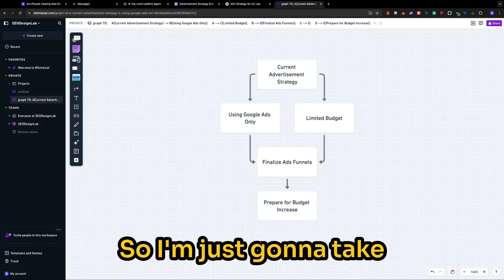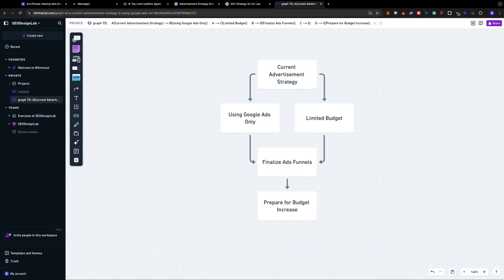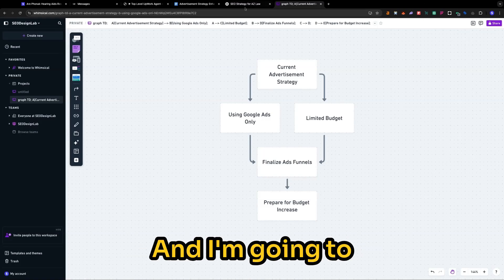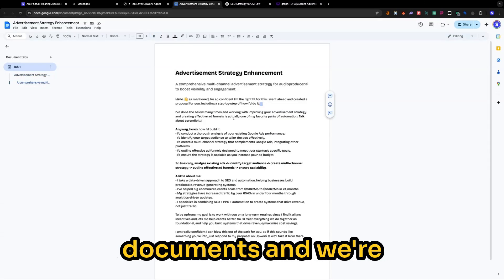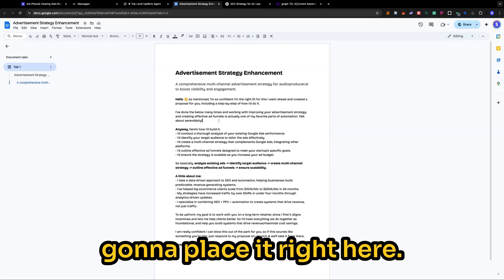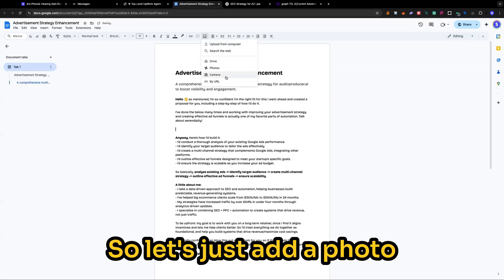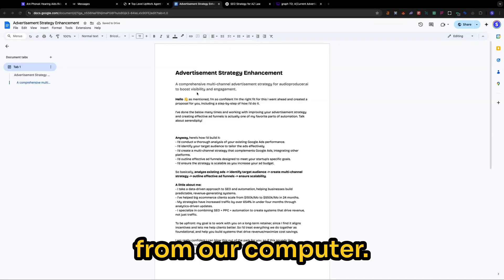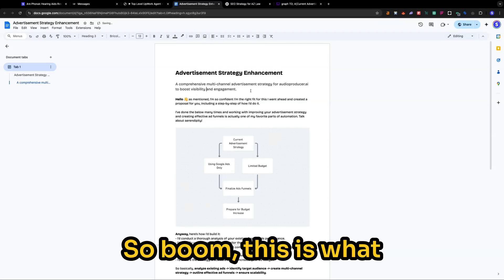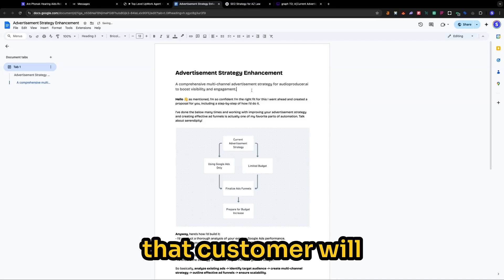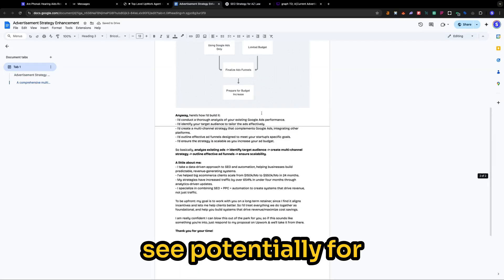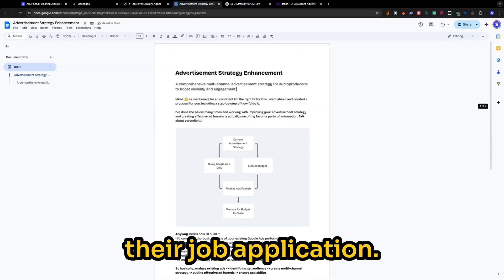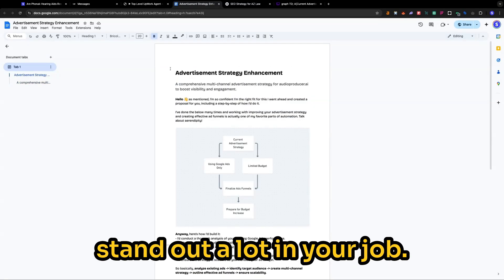So I'm just going to take a screenshot like this. And I'm going to come back over to our documents. And we're going to place it right here. So let's just add a photo from our computer. So boom, this is what that customer will see, potentially for their job application. And this will make you stand out a lot in your job.